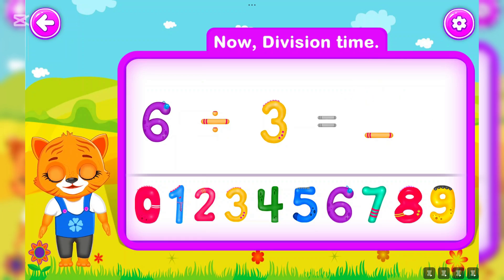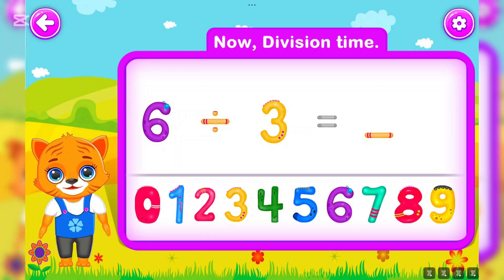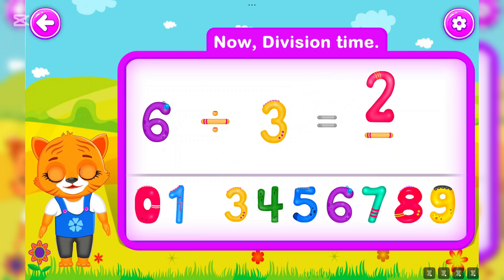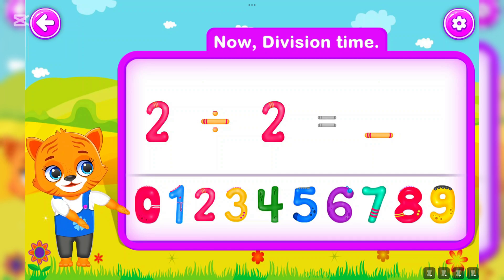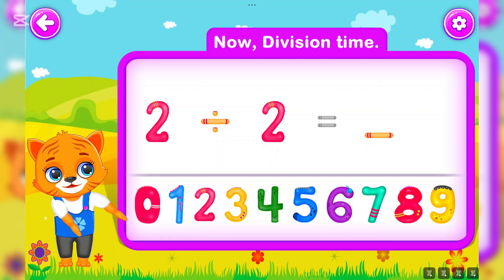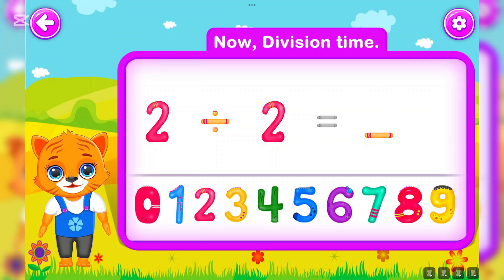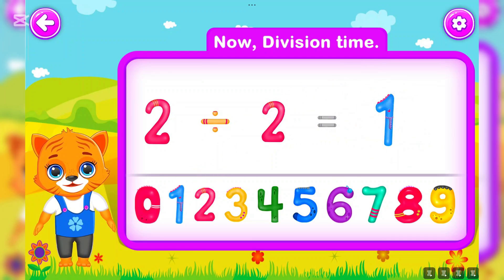Six divided by three is equal to two. Perfect! Two divided by two is equal to one. Awesome!